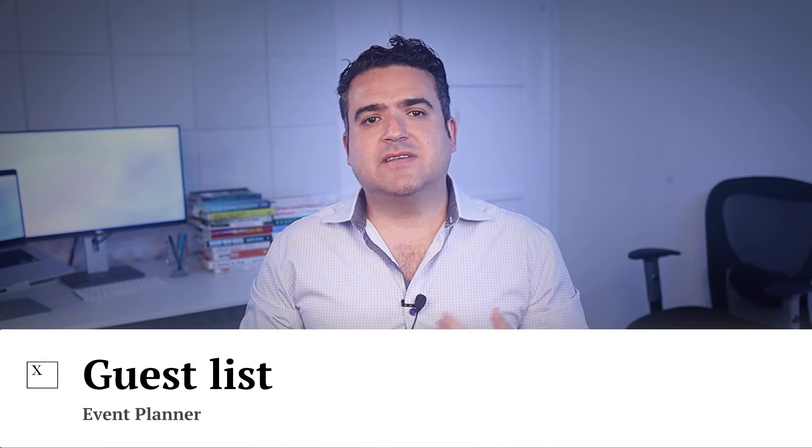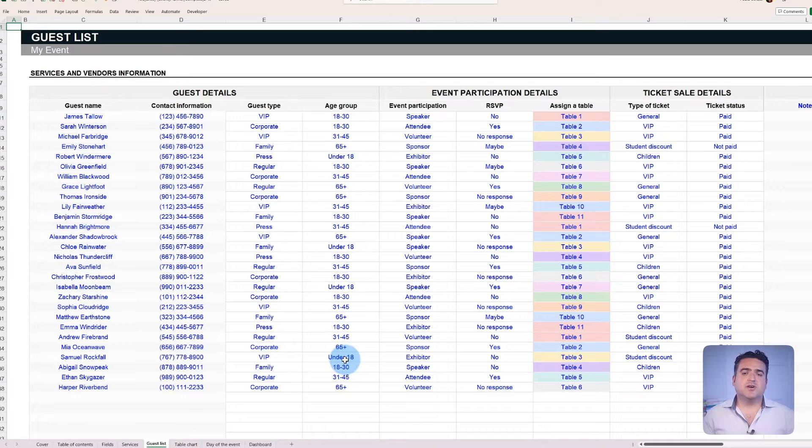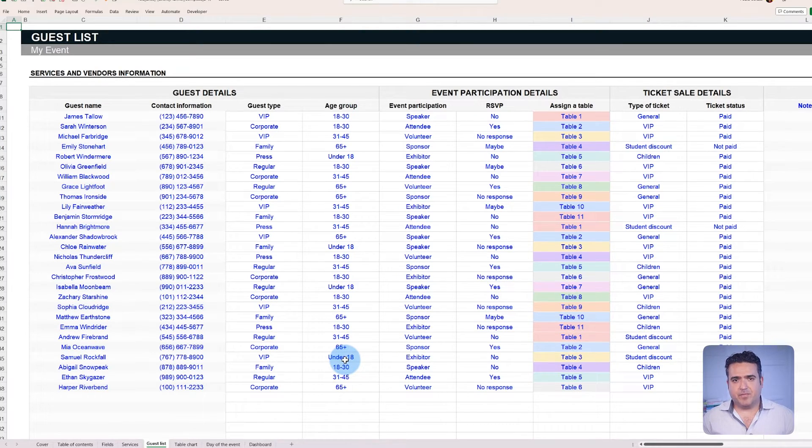Now, we've already covered how to categorize the event costs. However, there's more. For example, in a wedding scenario, it's crucial to know each guest's RSVP status and table assignment. For a conference, ticket sales might become essential. This template addresses both situations under the Guest List tab.